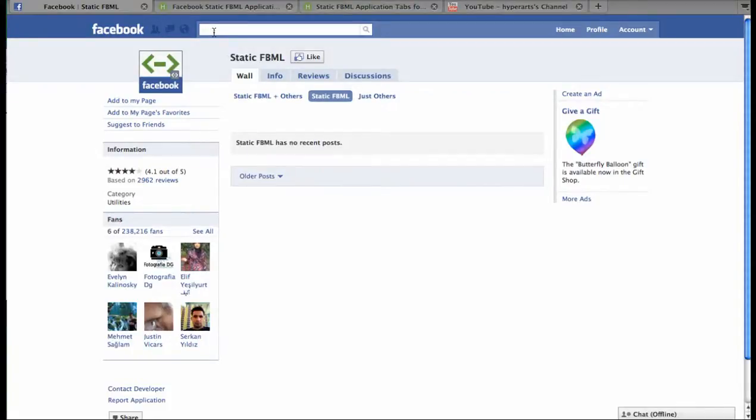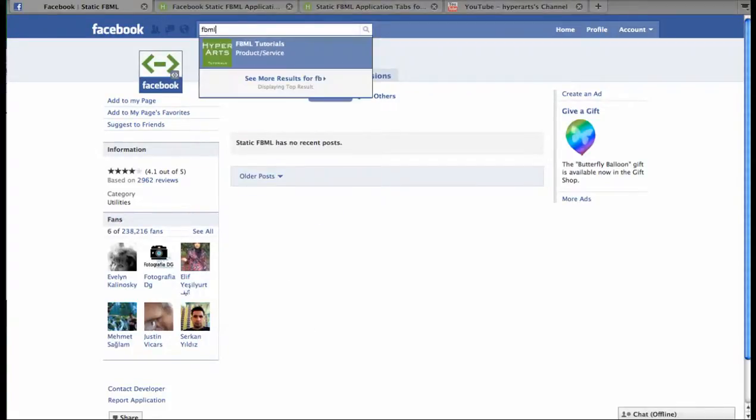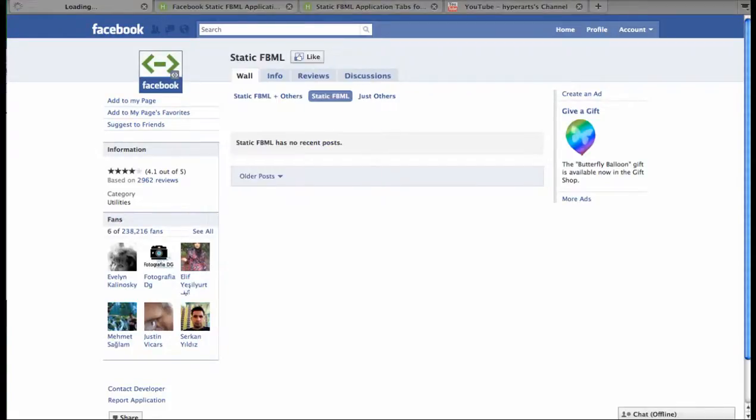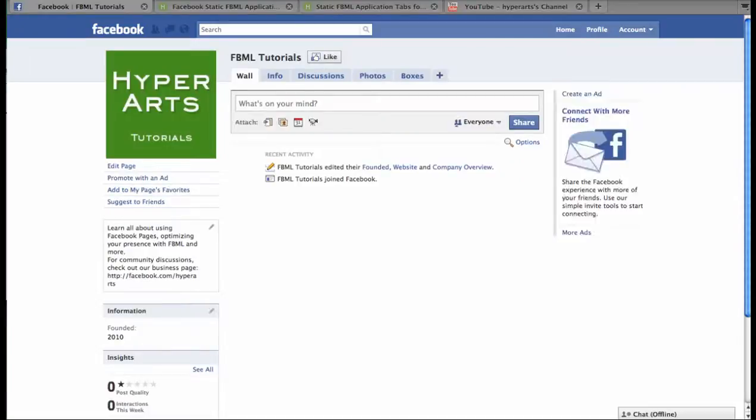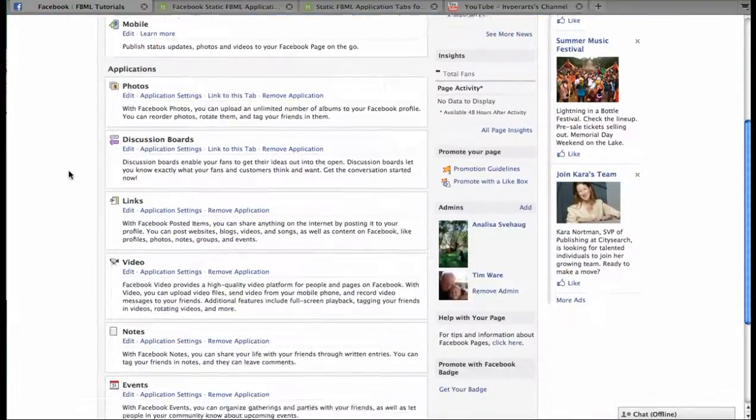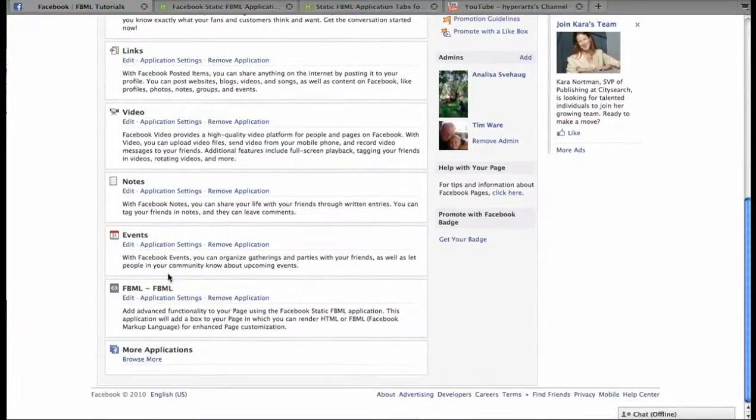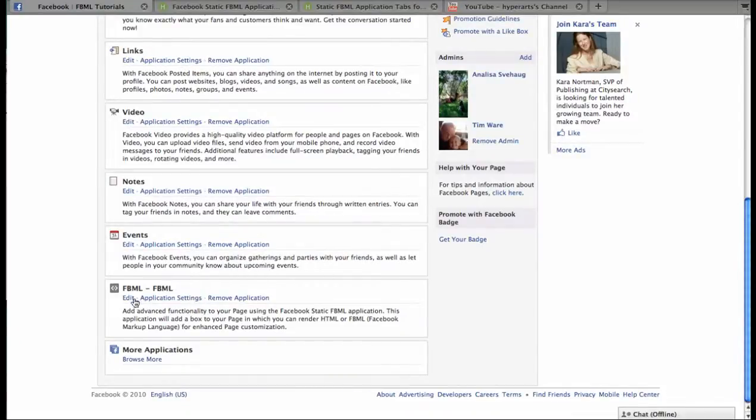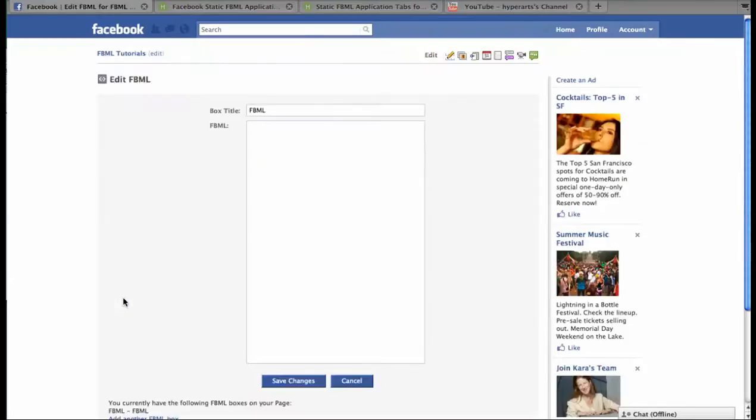Now you should return to the Facebook page that you're working on, and go back to the editing interface to find the FBML application that we just added. Click Edit, and you're taken to the FBML editing interface.